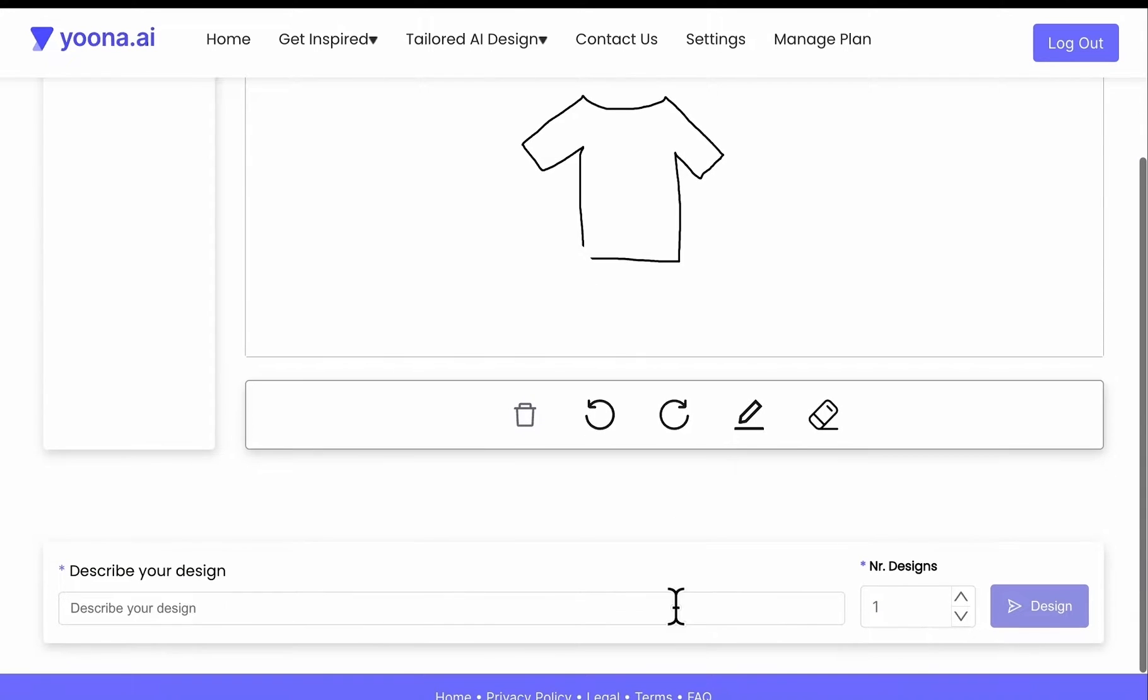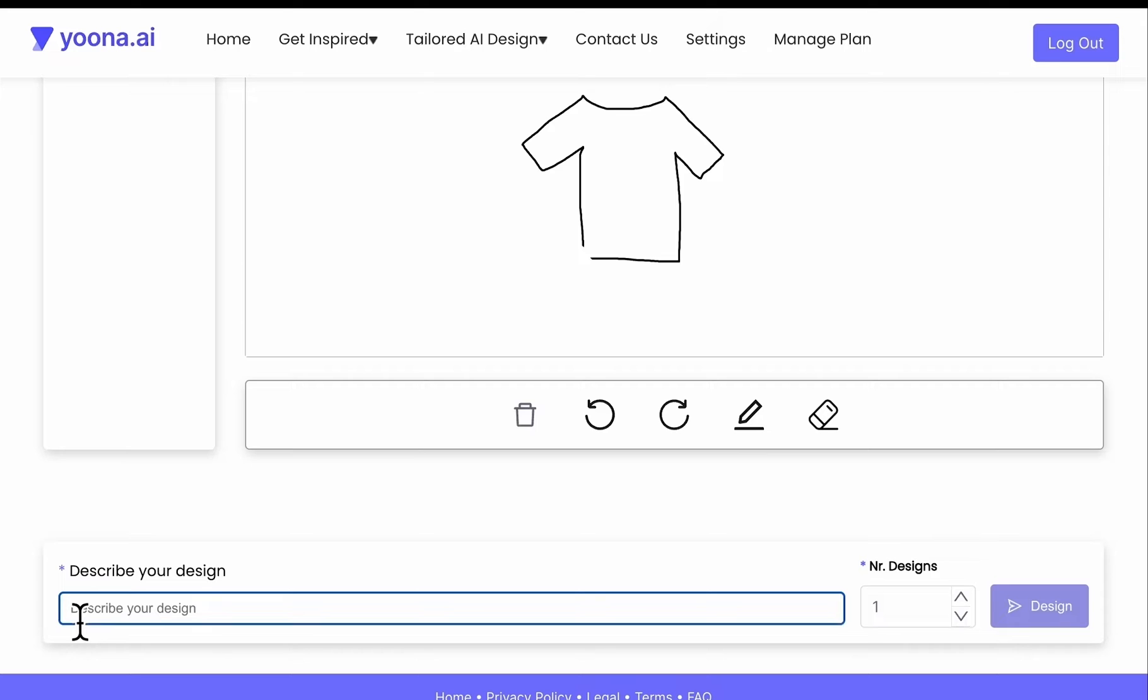Below that you will find the prompt area where you can enter your description for your drawn sketch. Then you can click on design and the generator will create your sketch to design image.